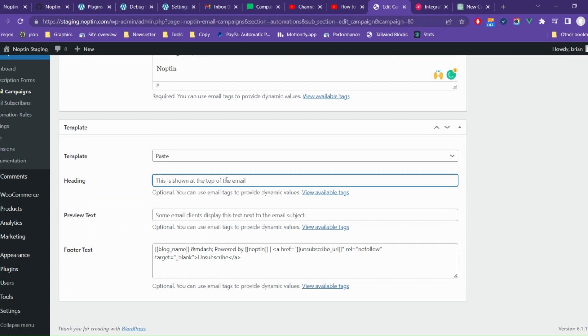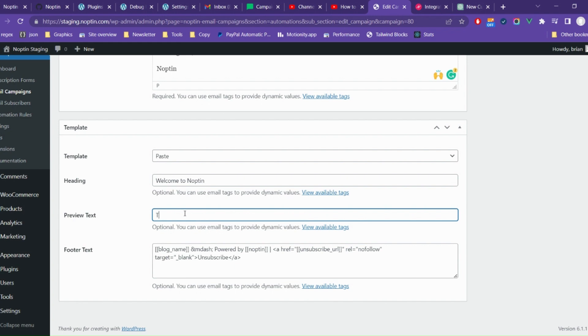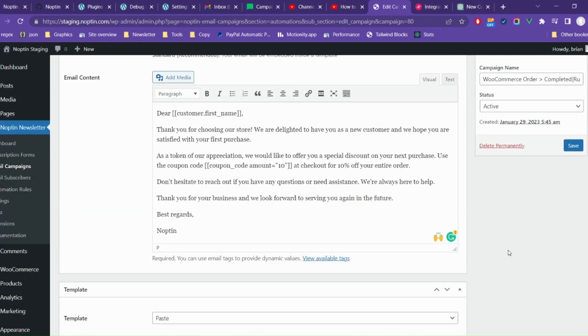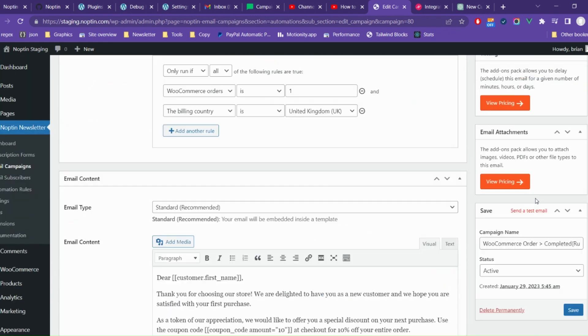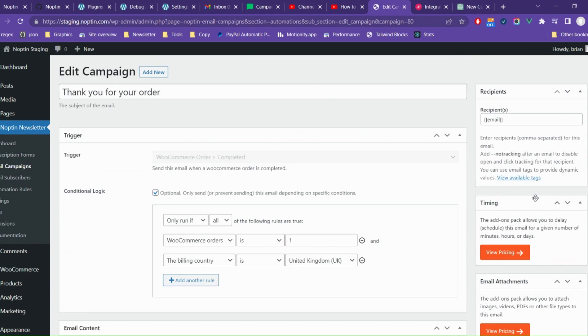Remember to give your email a heading and a preview text. You can also set WooCommerce as the email template to ensure that the emails resemble your regular WooCommerce emails.